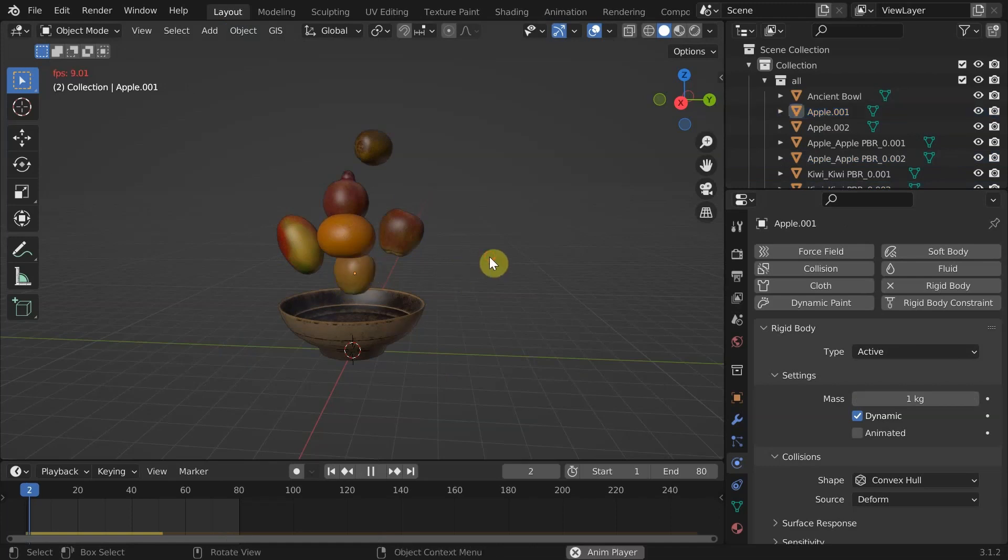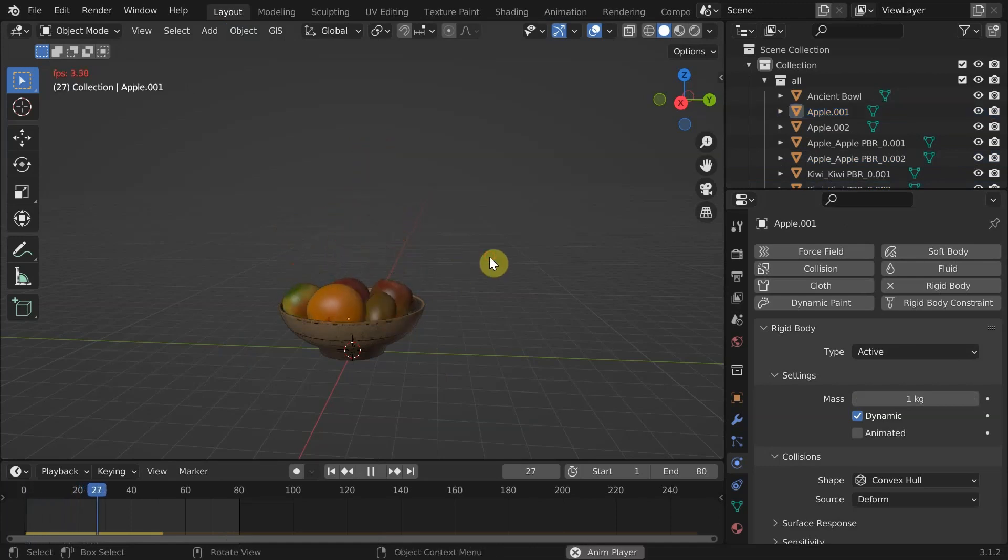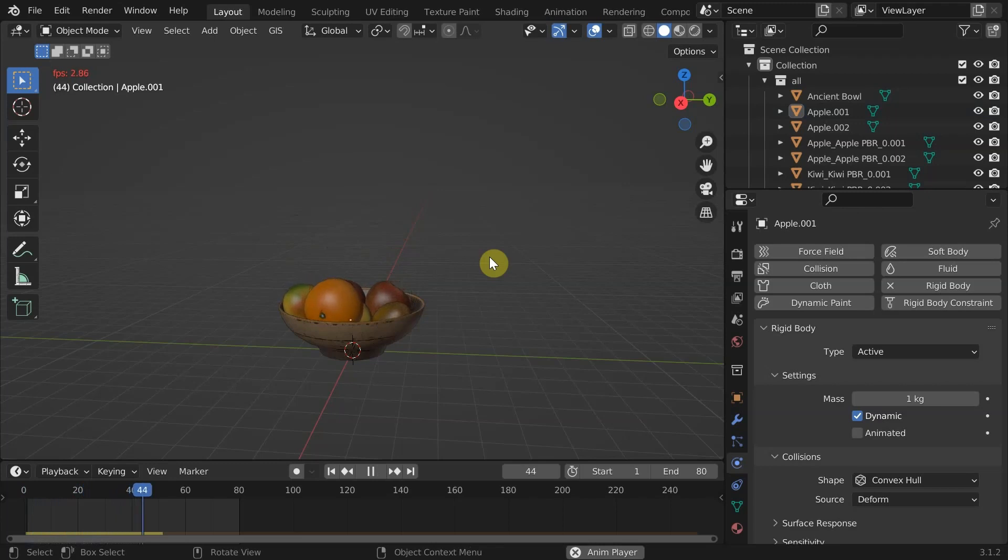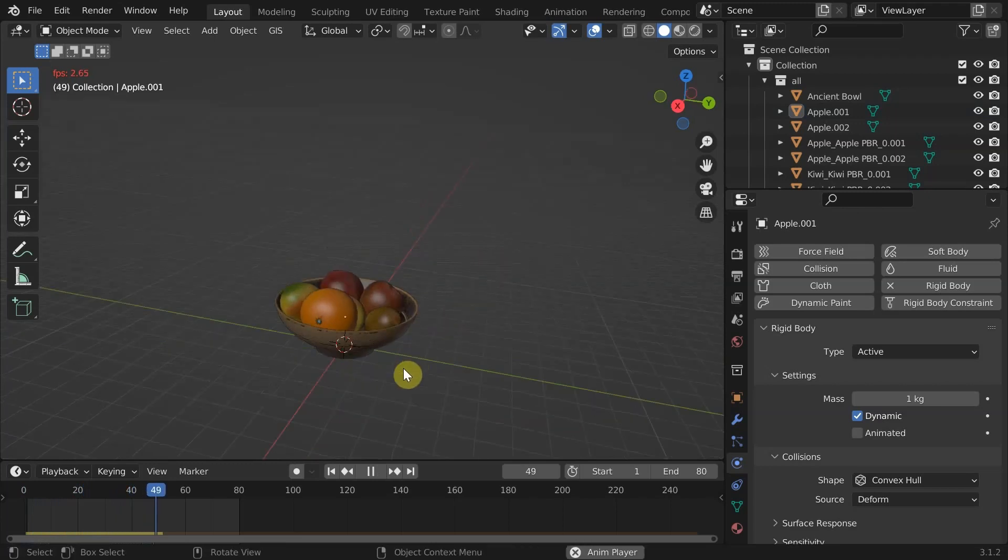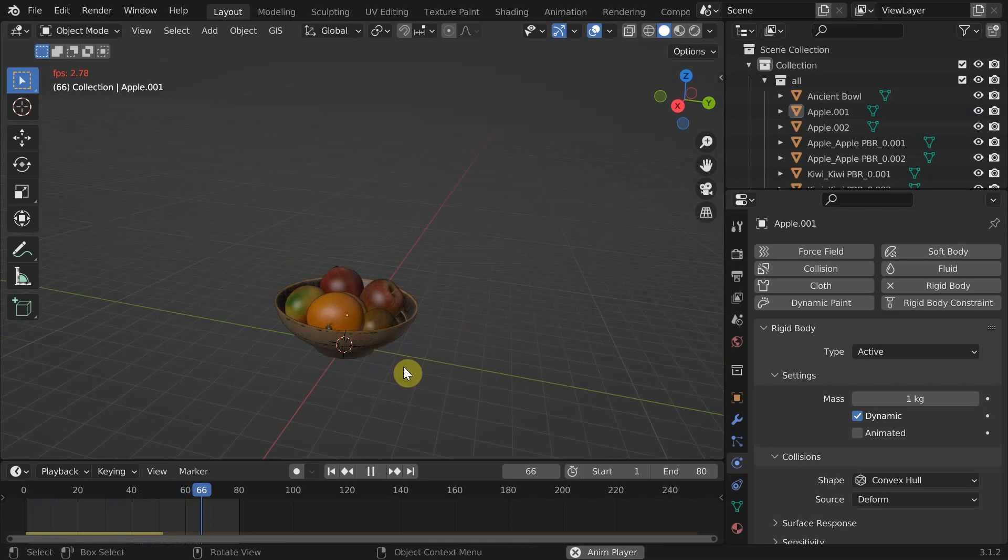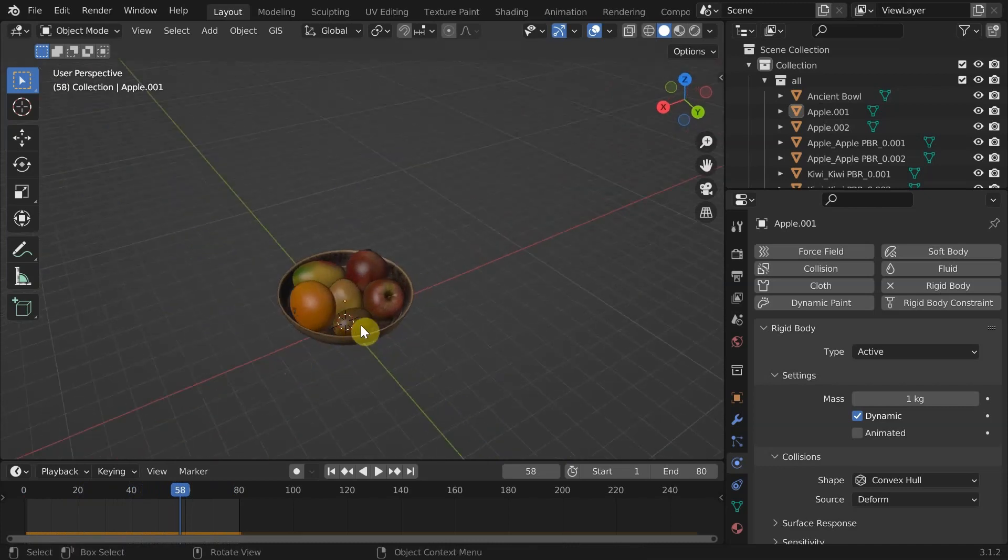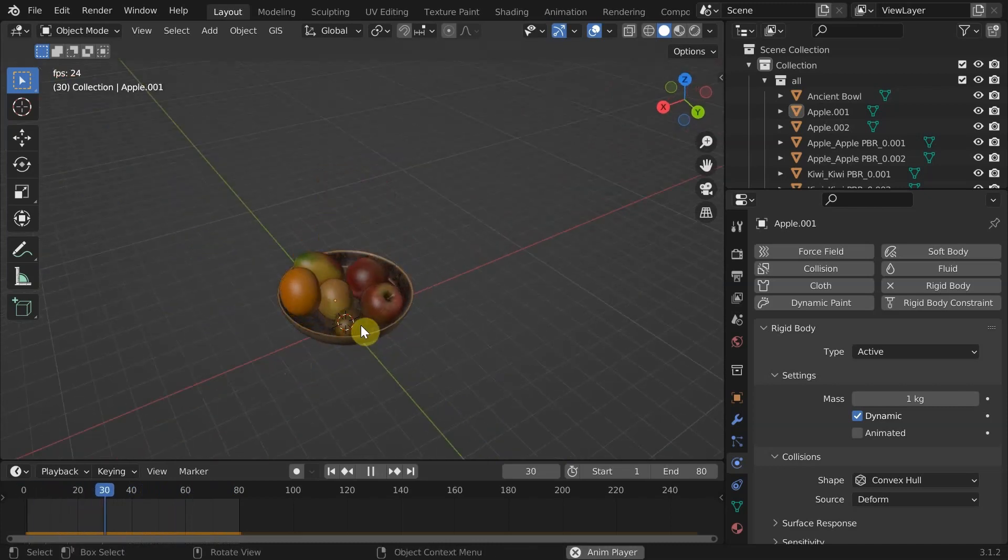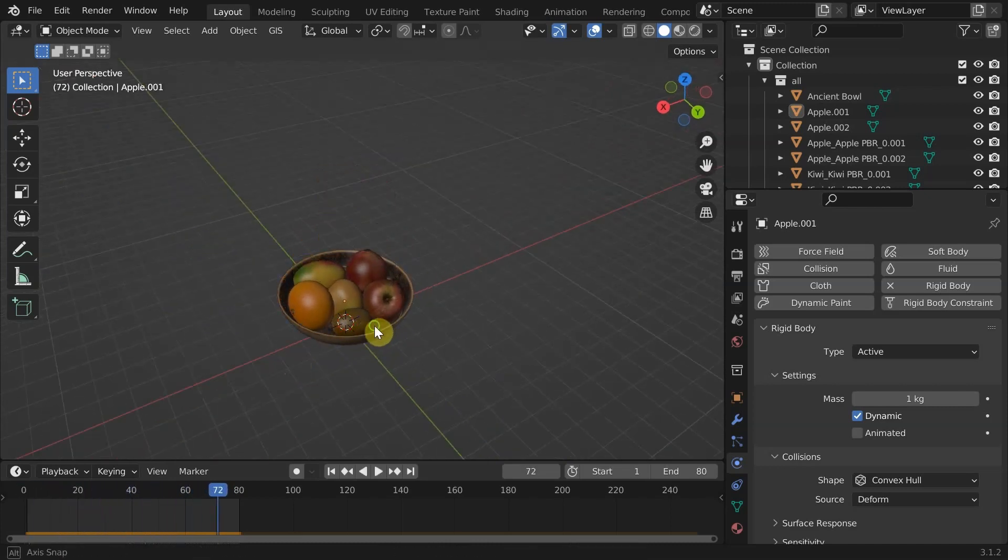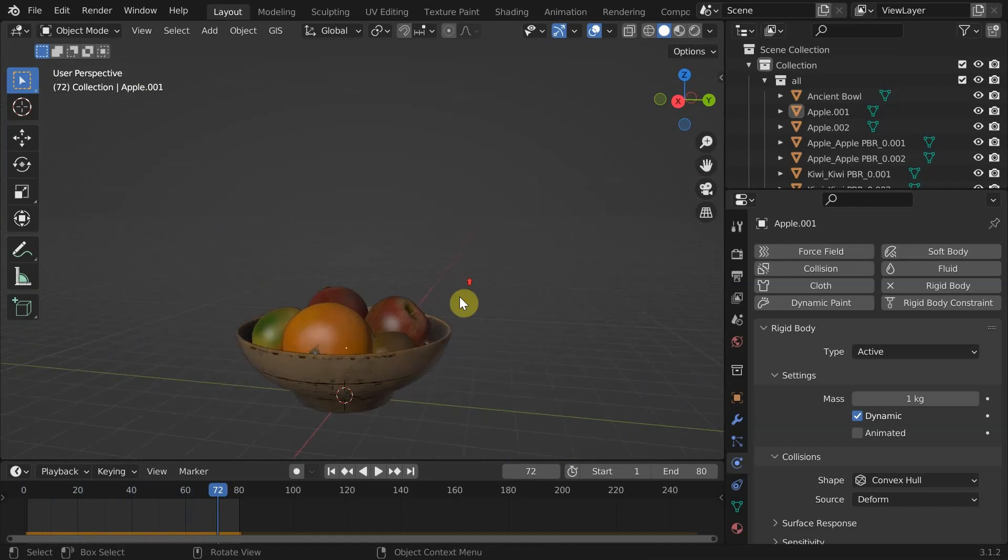This will copy rigid body settings of the active one to all selected objects. Play this and see all the objects going into the bowl. Let them move around and stabilize. Pause when you're happy with the arrangement. If not, try changing their initial positions by going into the first frame and make sure that objects are not intersecting.